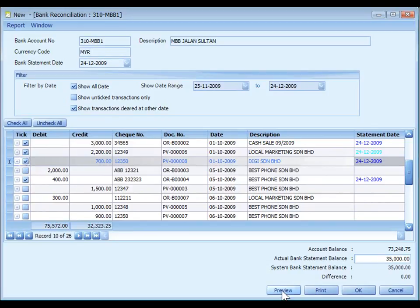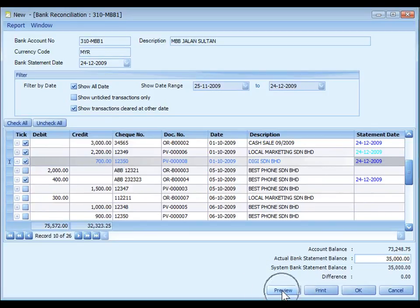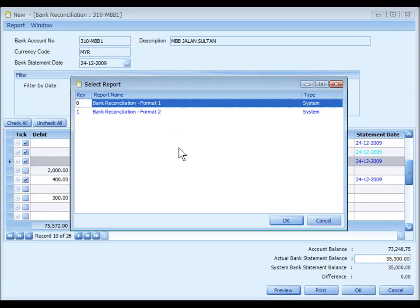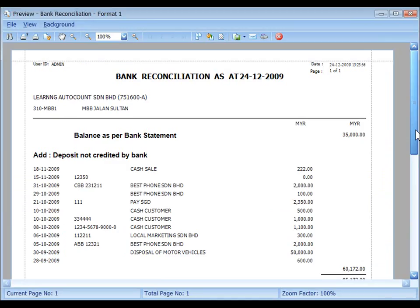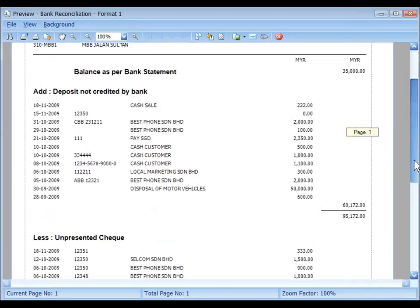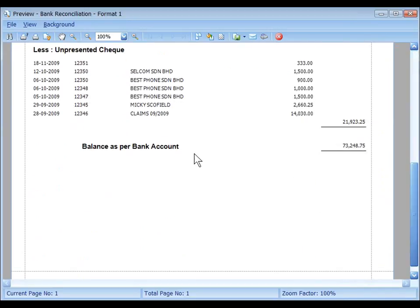Click on preview. There are two formats available for bank reconciliation statement. Let's take a look. This is Format 1. Start with balance as per bank statement. End with balance as per bank account.